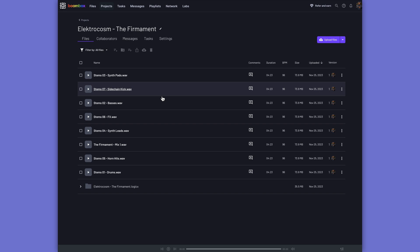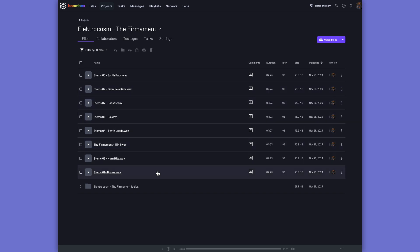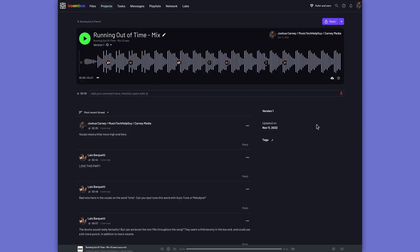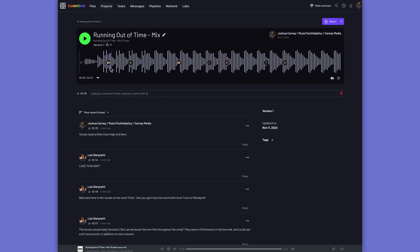Boombox allows you to upload your audio files, stems, mix bounces, and even full DAW sessions, and then you can share them with other collaborators who can then leave time-stamped feedback on your tracks.